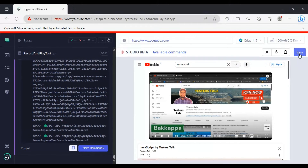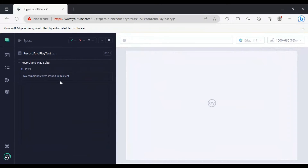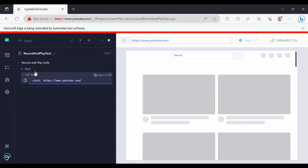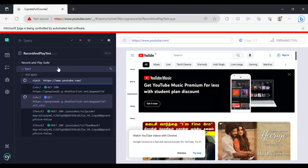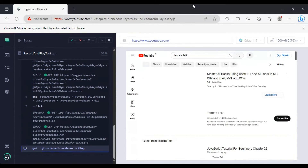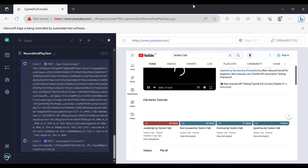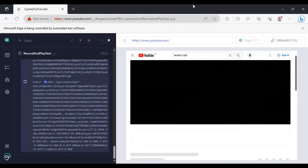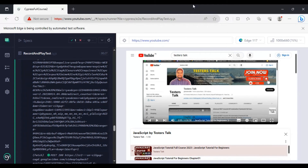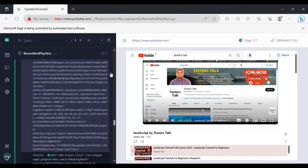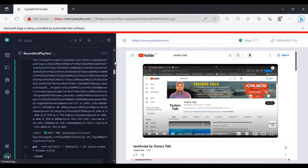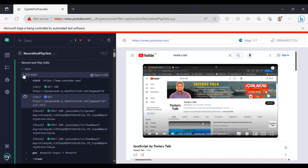Let's use the Save button on the top right. Simply click Save — it is going to save this particular test and also rerun the scenario we automated using the Cypress Studio record and playback option. It has opened youtube.com, searched for the Testers Talk channel, and finally clicked on the 'JavaScript by Testers Talk' playlist. The test is passing, as shown by the check mark.